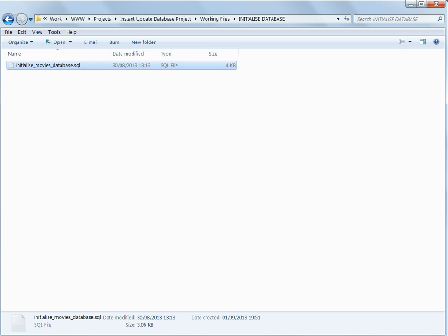This sets up the Favourite Movies database as it is at the end of this chapter, allowing you to move straight on to chapter 8. If you haven't used phpMyAdmin or MySQL before, then you should complete this chapter.